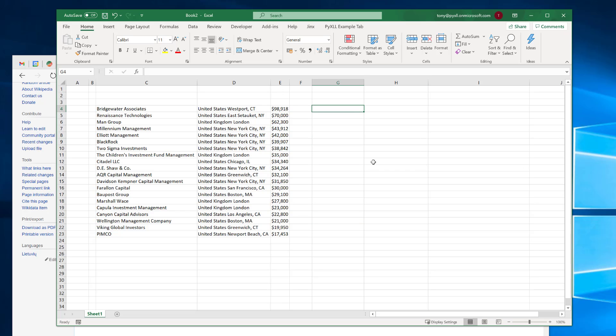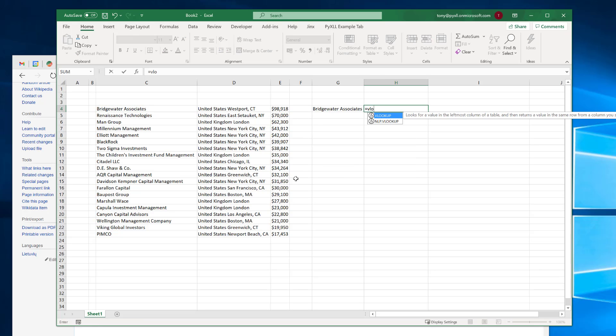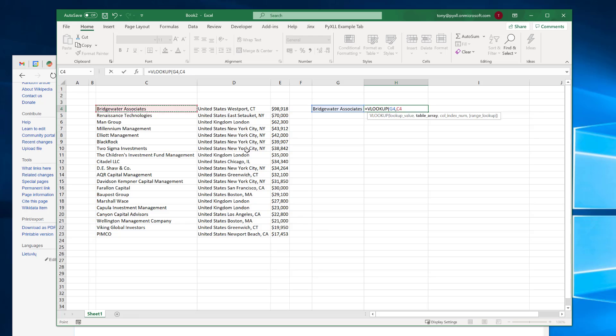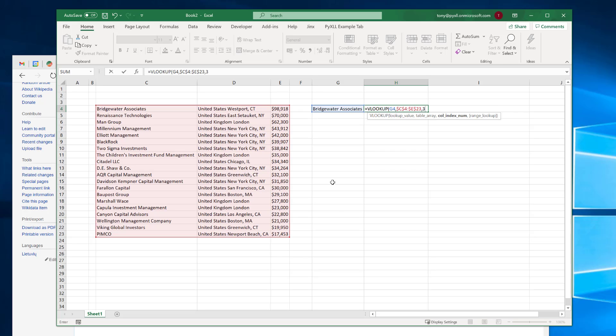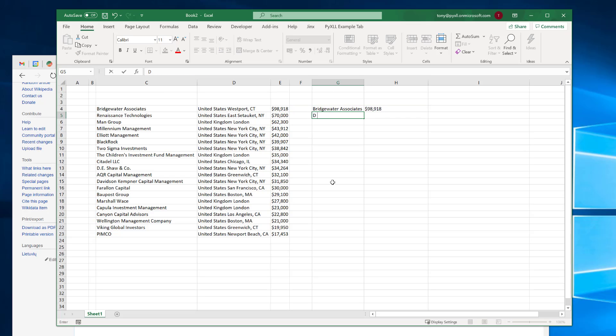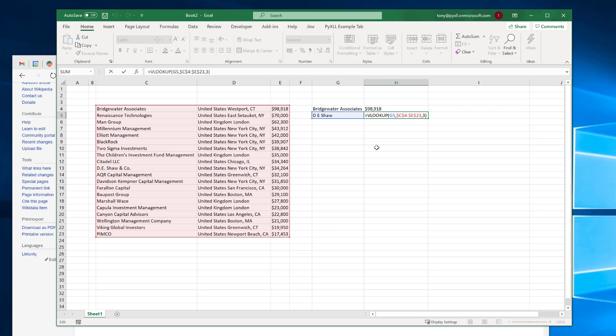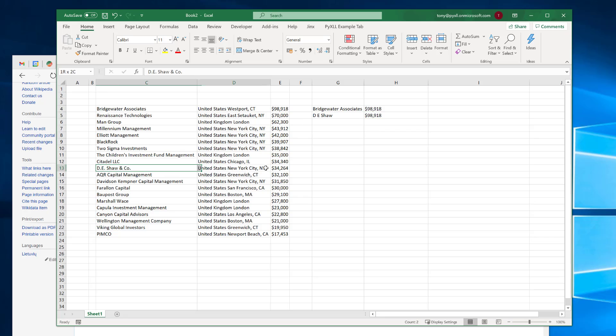Now VLOOKUP is used when we want to find a value from a table based on some key. So for example here if I wanted to find the AUM for Bridgewater Associates, I'd say VLOOKUP. So look up this value in this table and find column number three. Now if I do that it's found this value here which is what we wanted. If I try something else, let's say DESHORE, and you'll see I haven't put it in exactly the same way that it's here. And if I do the same thing with the VLOOKUP, we'll see this is quite surprising because it's showing us a value which is nothing like the value here.